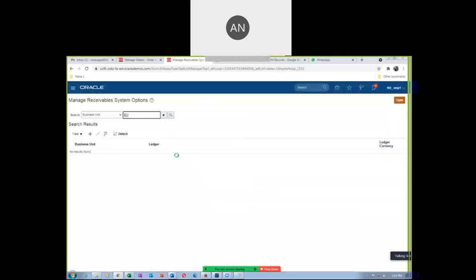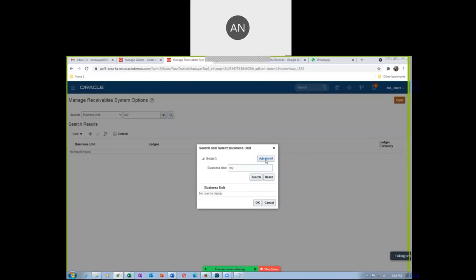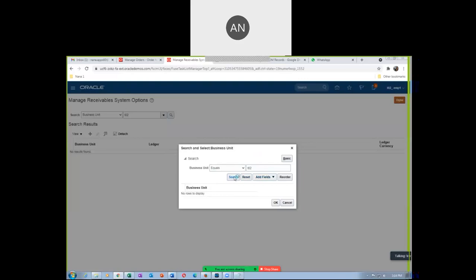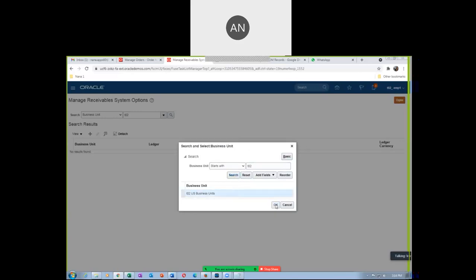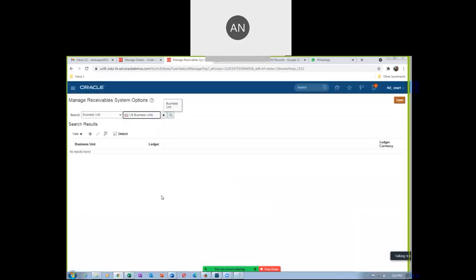Using the dropdown, the search is not coming. Oracle suggested going to advanced search — use 'Starts With' and then click on search. Now it will come. The bug in the normal search is still not addressed. Click on the magnifier icon and go to query the Manage Receivable System Options.